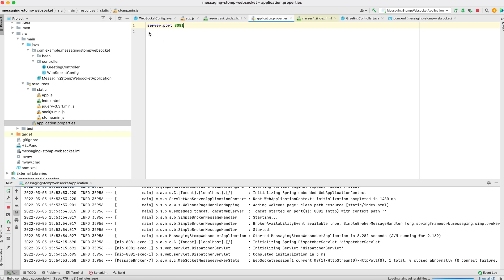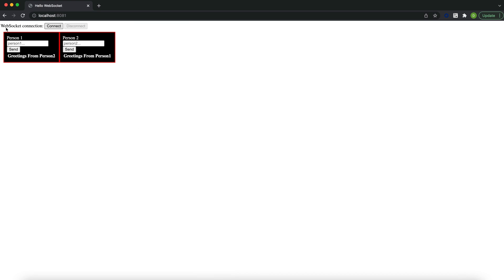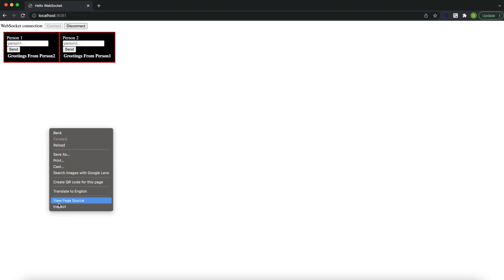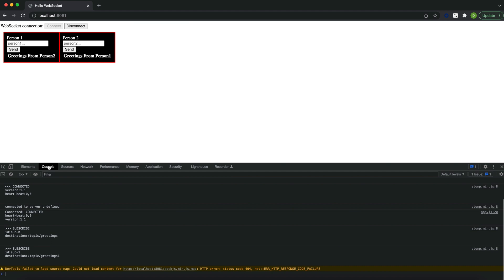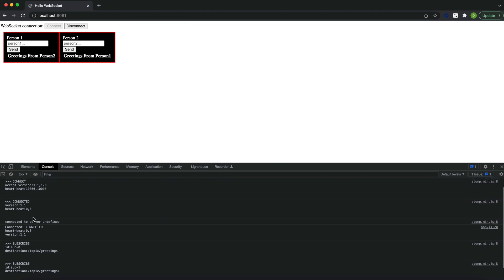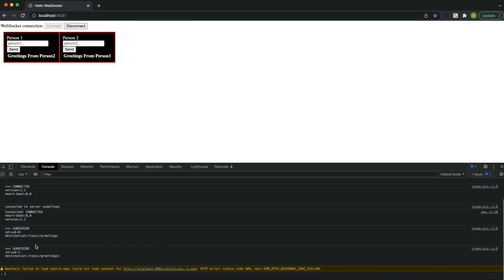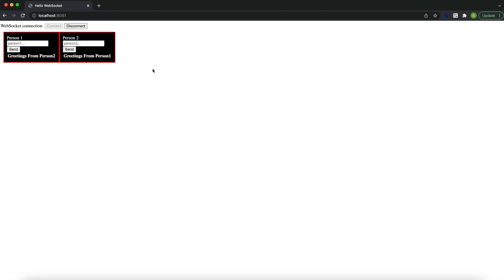In application.properties I have added my port number. After running the application, if you open it in a browser it looks like this — a WebSocket connection page. When you click 'Connect', the socket gets connected. You can also see the logs on the console. The connection is sent to the server and it subscribes to the topics: greetings, greetings1, and greeting1.